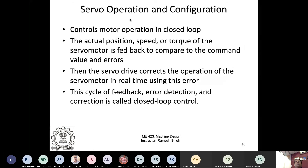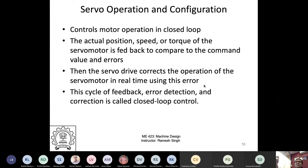The servo motor operation configuration controls motor operation in a closed loop. The actual position, speed, and torque is fed back to the commands.